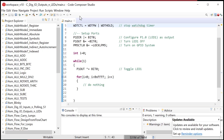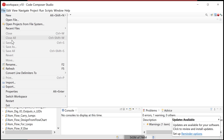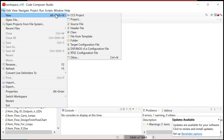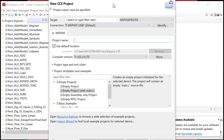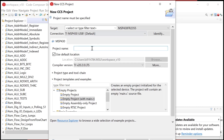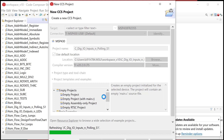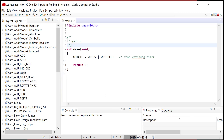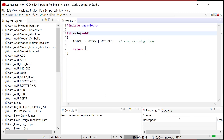Go ahead and fire up a new CCS project. Go File > New CCS Project and let's call this C_digio_inputs_in_polling_S1. Empty only — fire that up. And then we are ready to go. It's going to bring up our main.c. Here's our skeleton code and we're off and running.